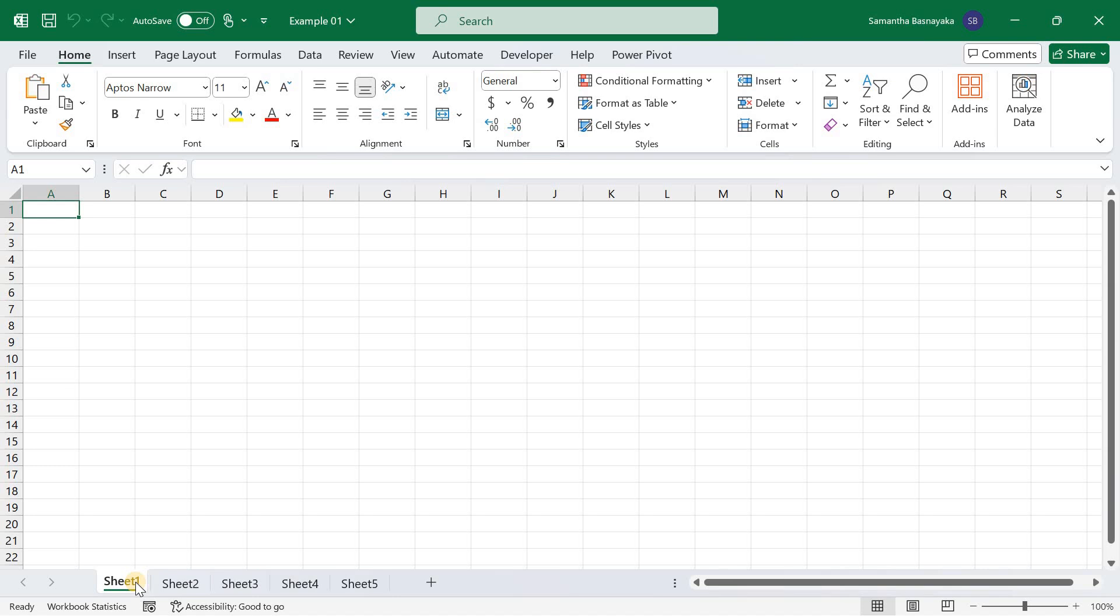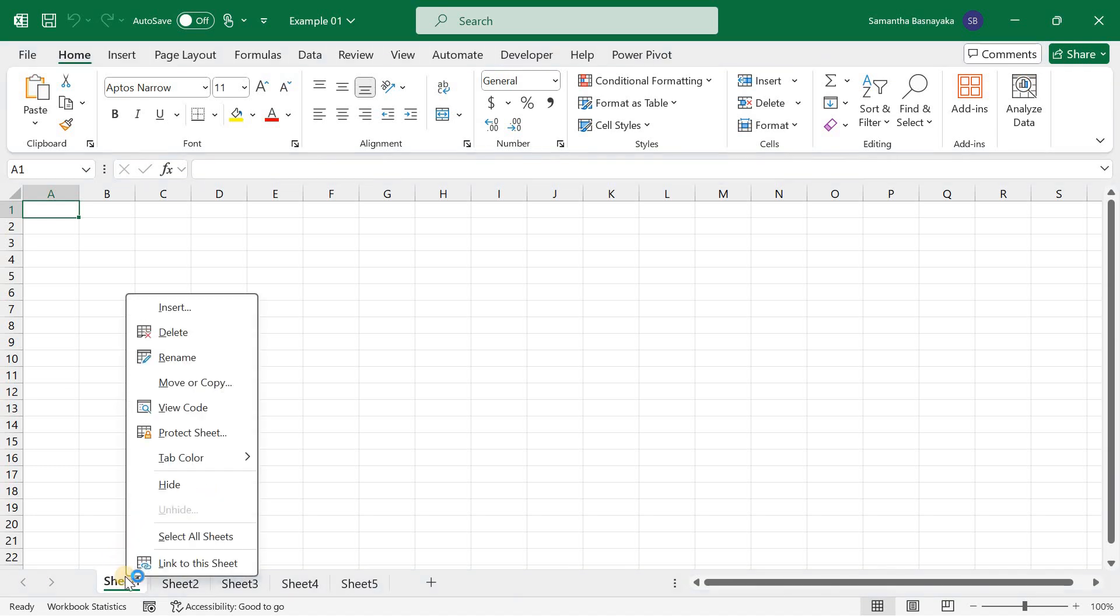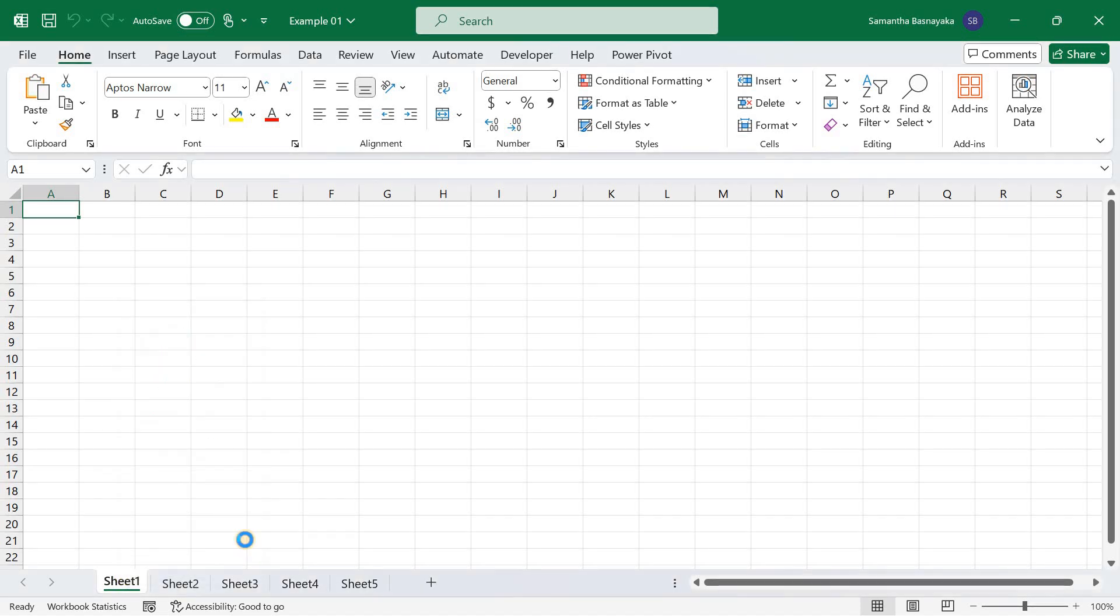First, open your workbook. Right-click on any worksheet tab at the bottom of the Excel window. From the context menu, select Select All Sheets. This will select all the sheets in your workbook, allowing you to make changes to all sheets simultaneously.